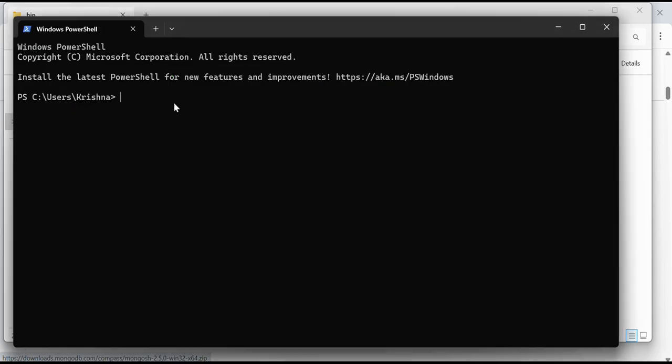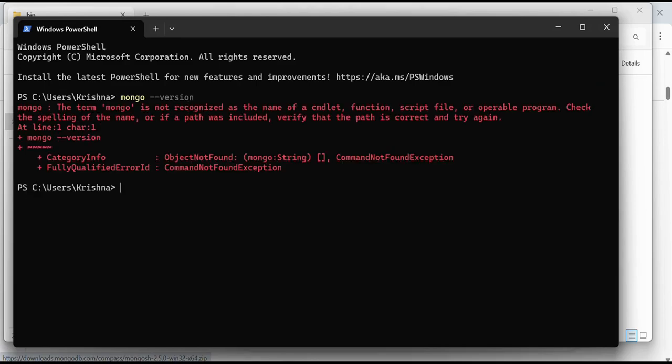If I again write mongo version here, then you will see the version of mongo. It's command not found exception because it's not there in system variables, so it's not running.